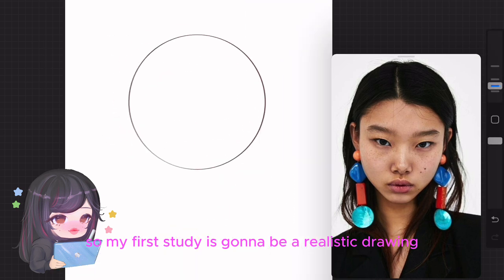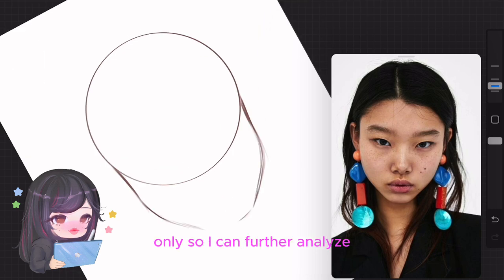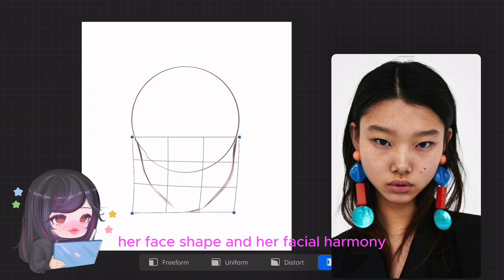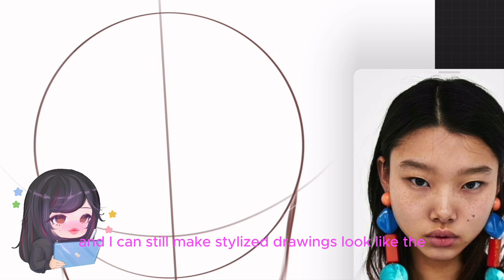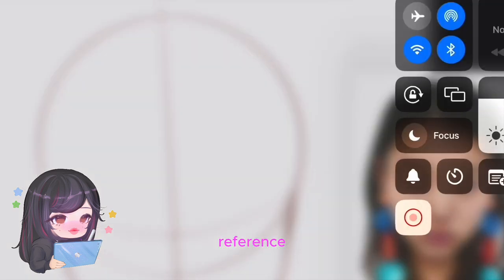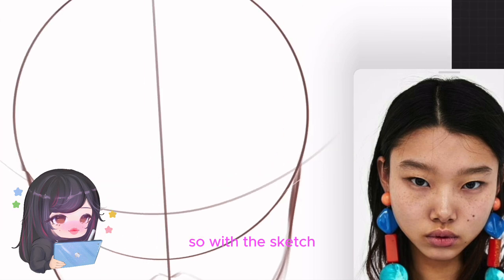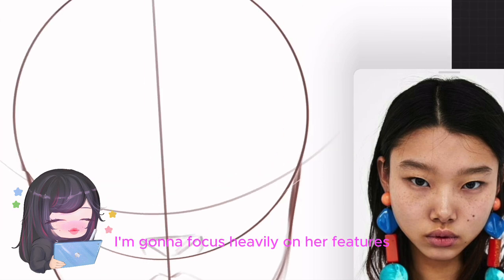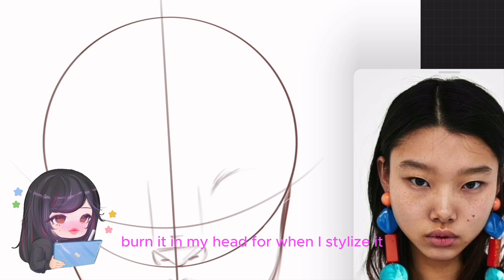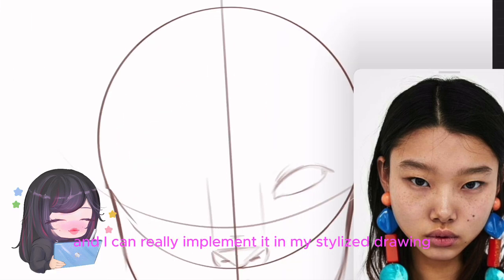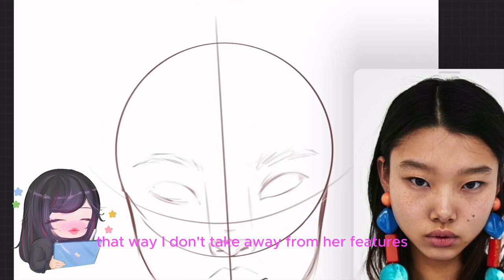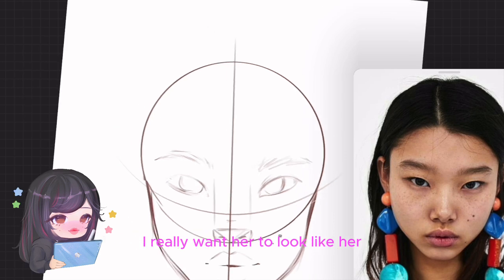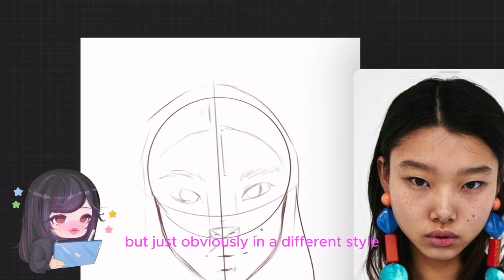My first study is going to be a realistic drawing, and I want to do that first so I can further analyze her face shape and facial harmony, so that when it comes to stylizing, I don't take that away and I can still make the stylized drawing look like the reference. With the sketch, I'm going to focus heavily on her features so I can burn them into my head for when I stylize, and really implement them in my stylized drawing.